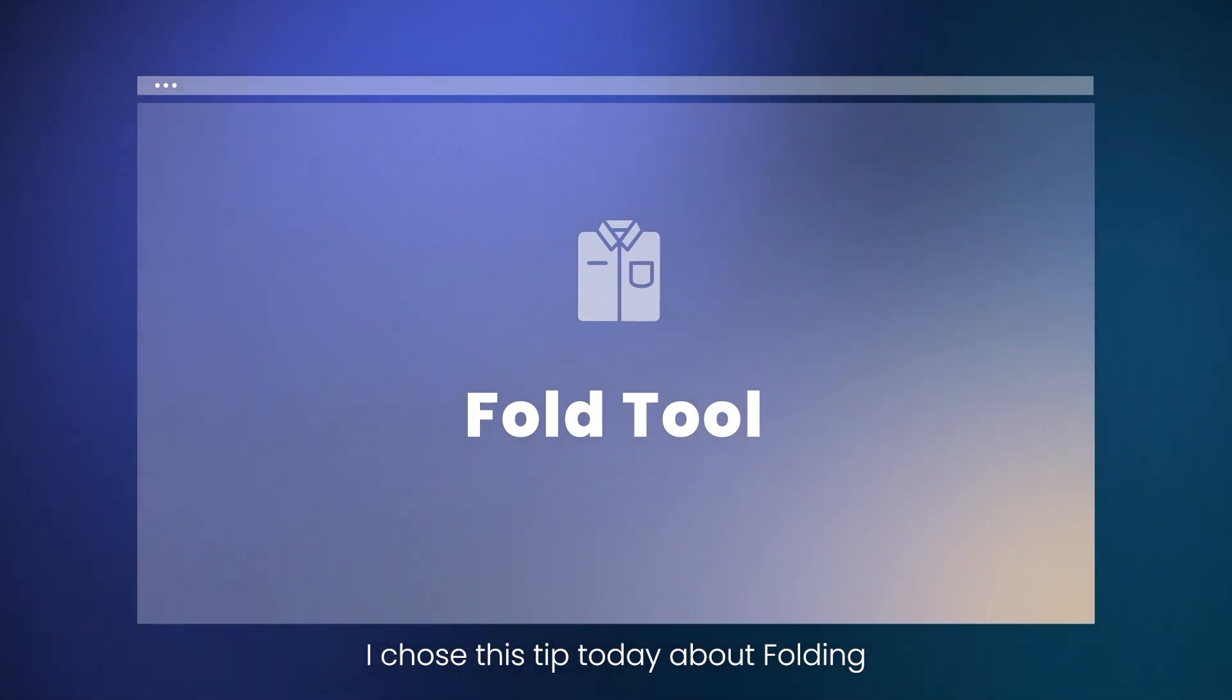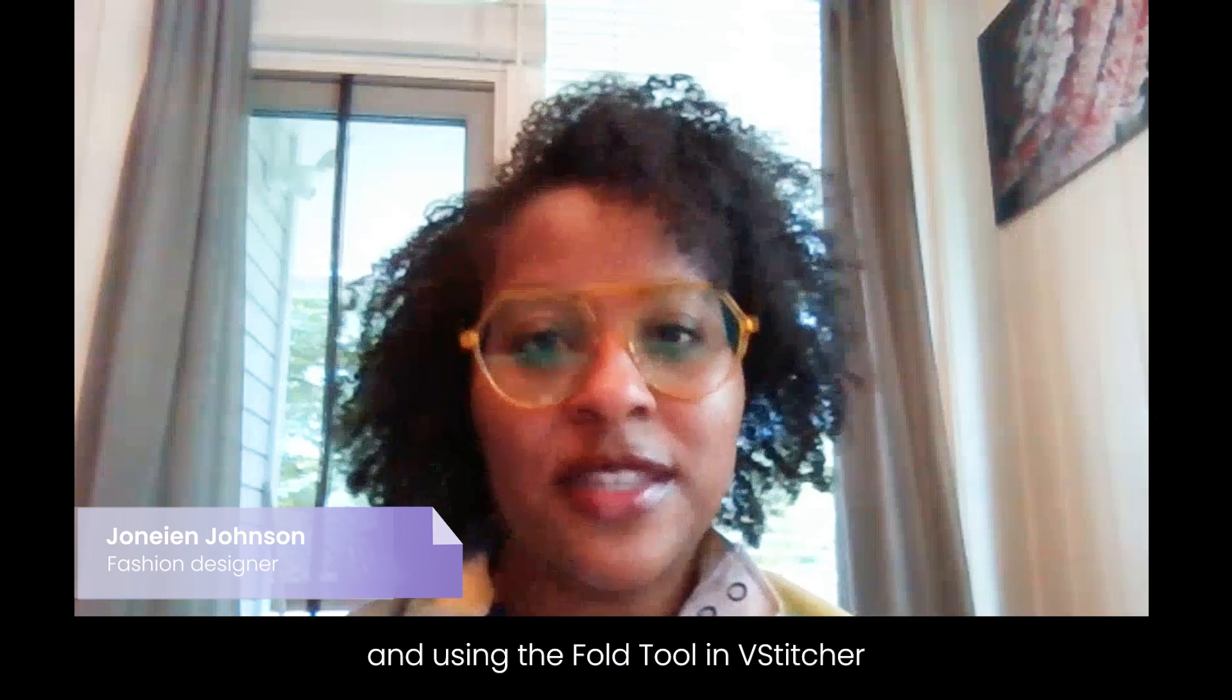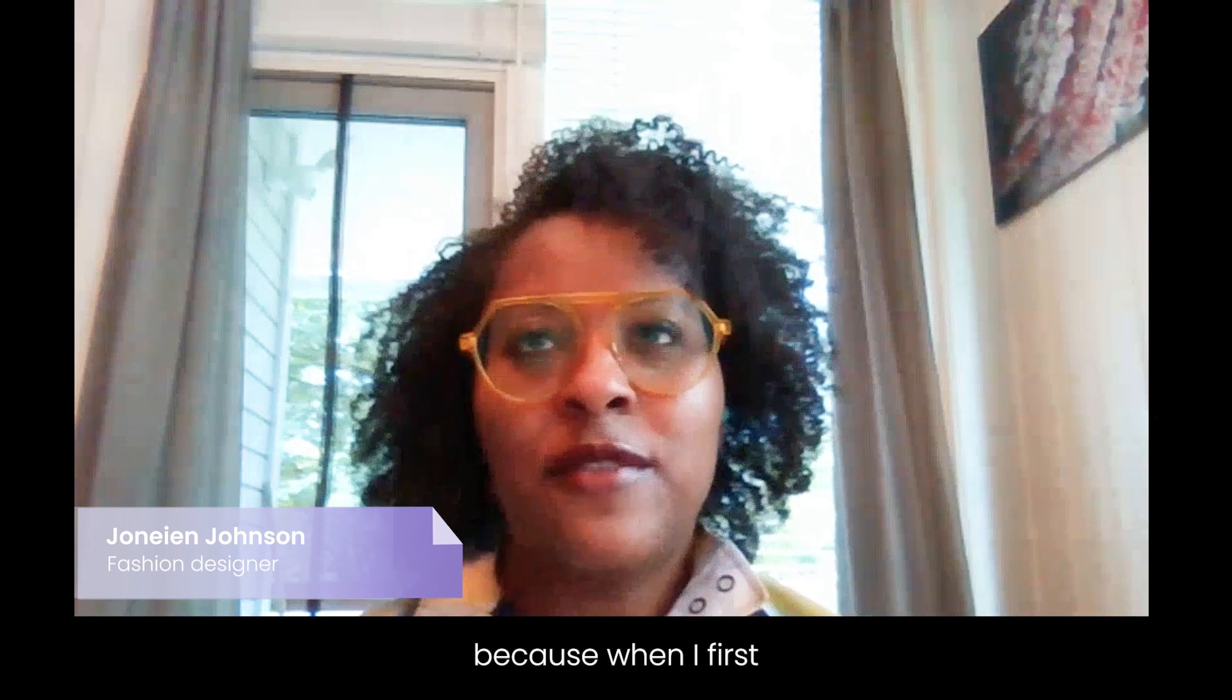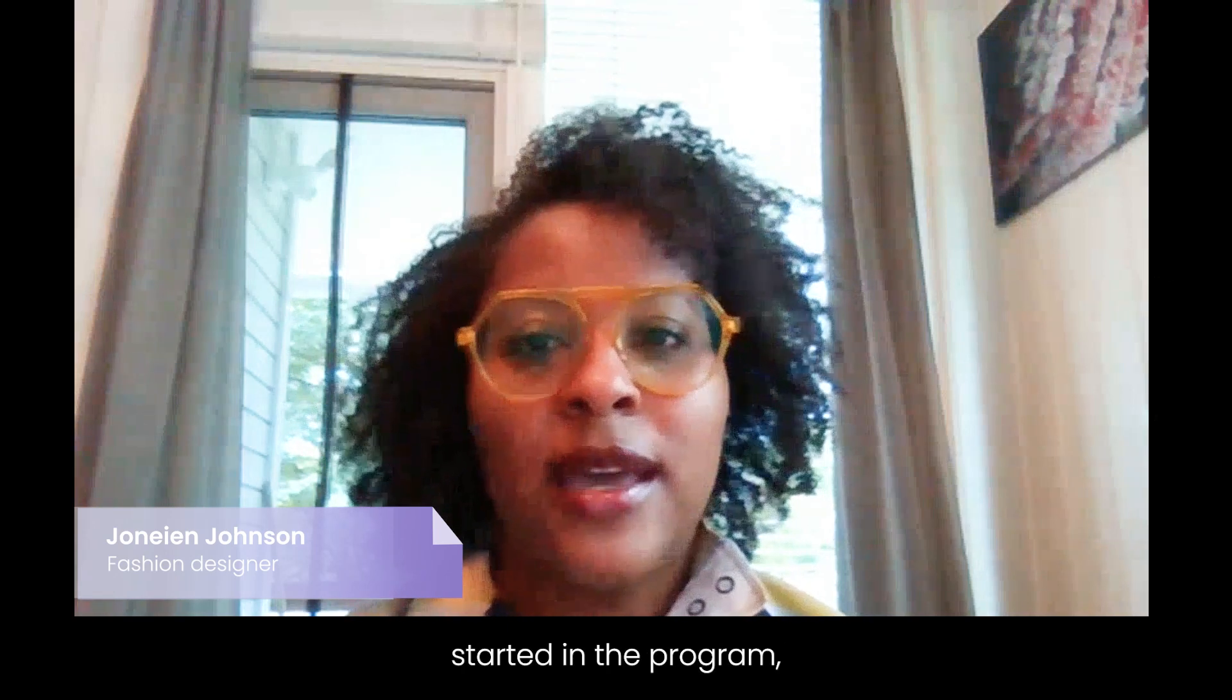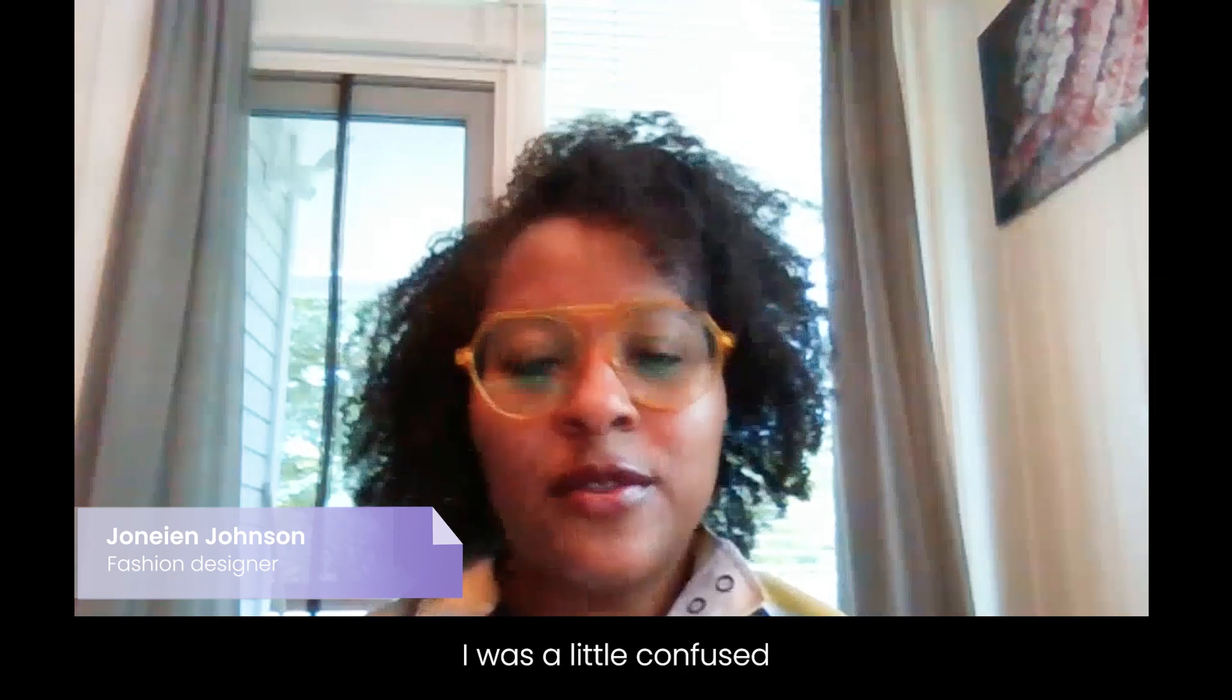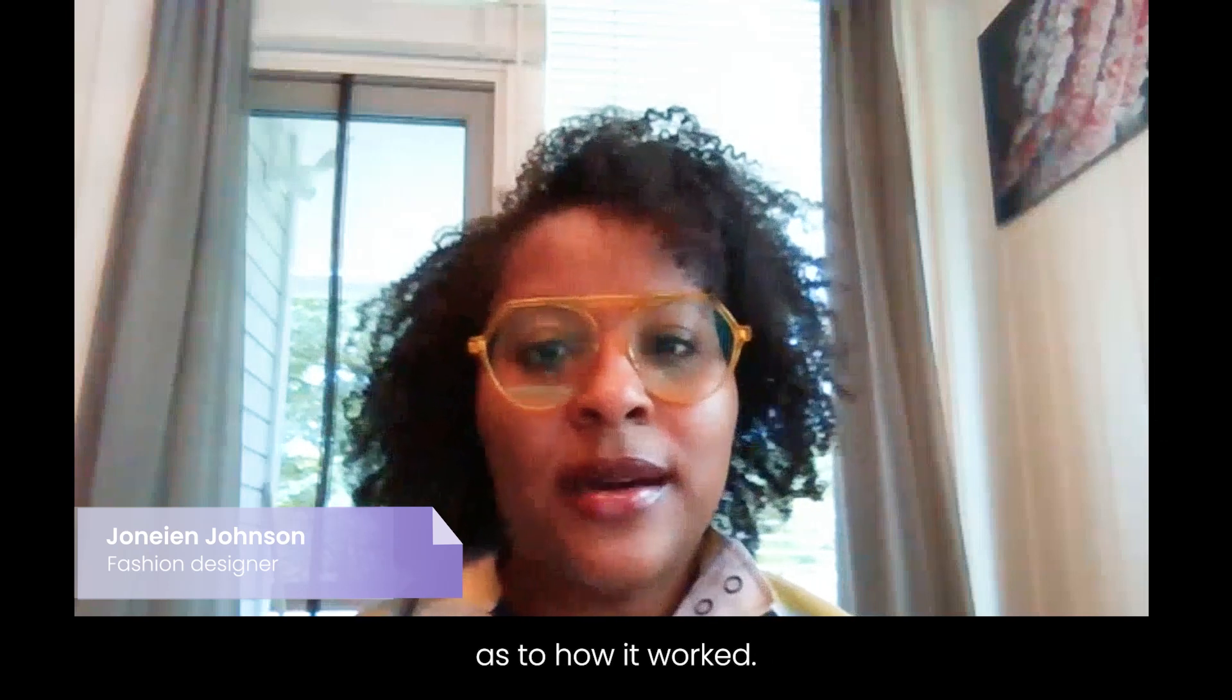I chose this tip today about folding and using the fold tools in vStitcher because when I first started in the program I was a little confused as to how it worked.